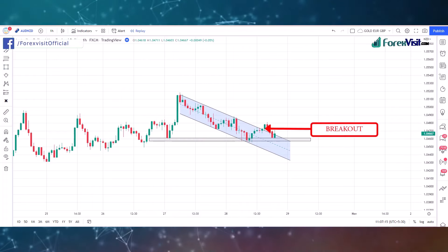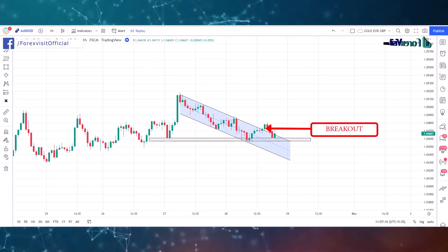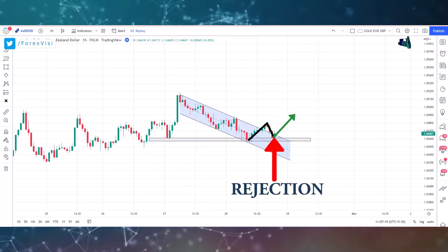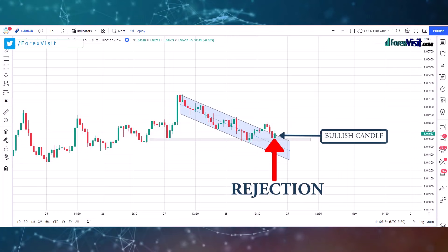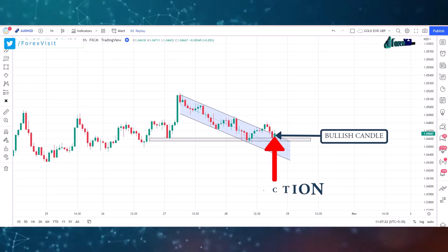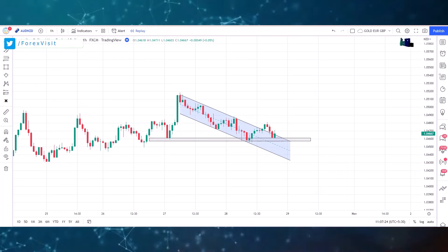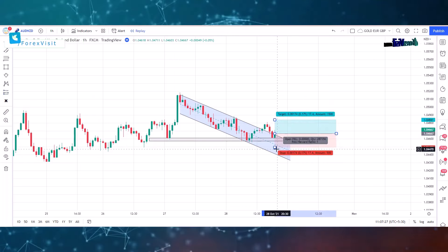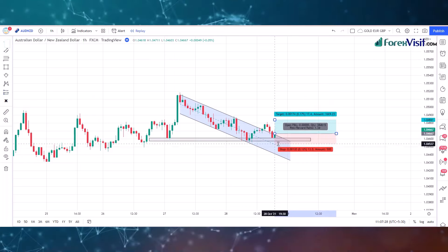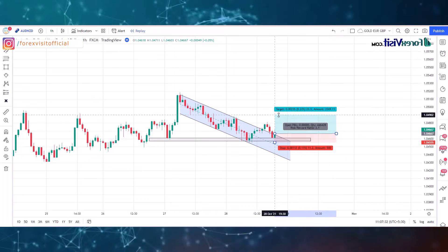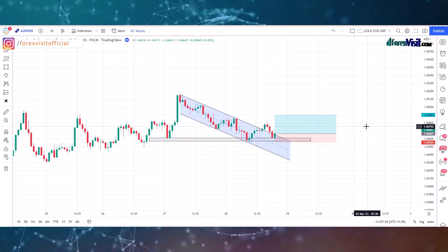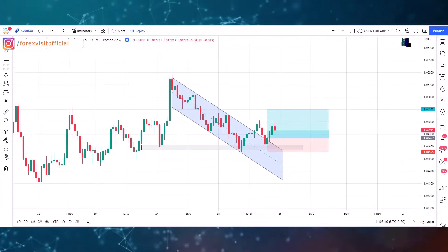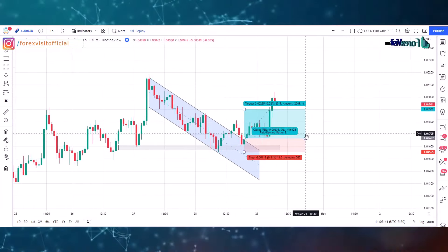Here you will see the candle got rejection through the zone area and a bullish candle formed, so here we place the buy trade. We won this trade.